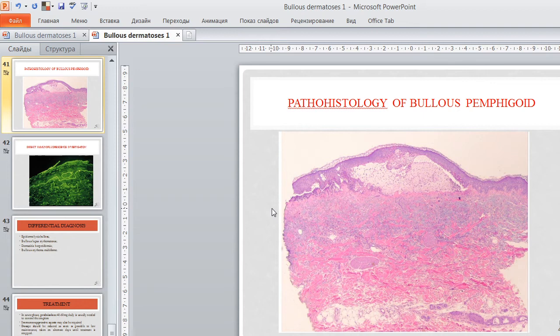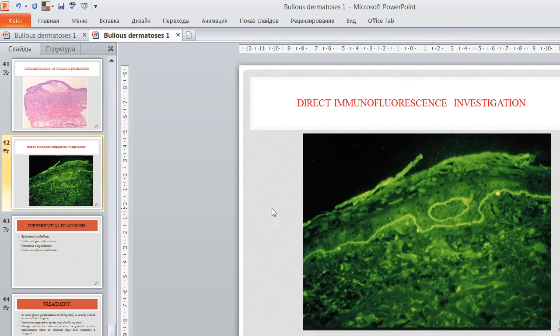The pathohistologic feature of bullous pemphigoid shows sub-epidermal position of blisters. Nikolsky's sign is negative and acantholytic cells are absent. Direct immunofluorescence investigation shows the typical localization of IgG immunoglobulin between the epidermis and dermis in a linear pattern.